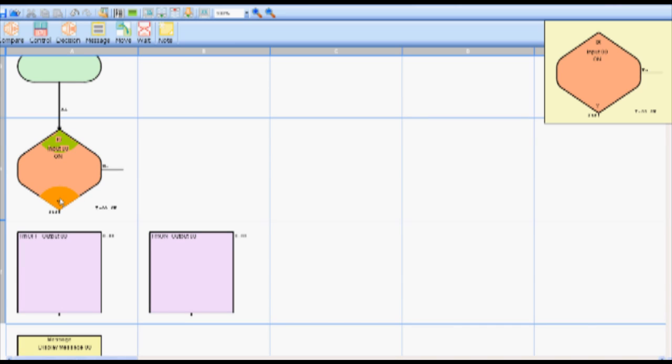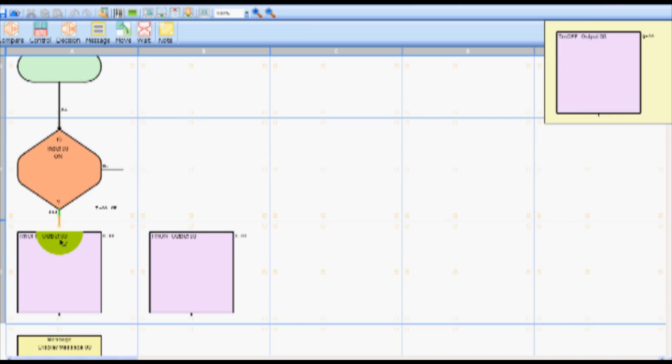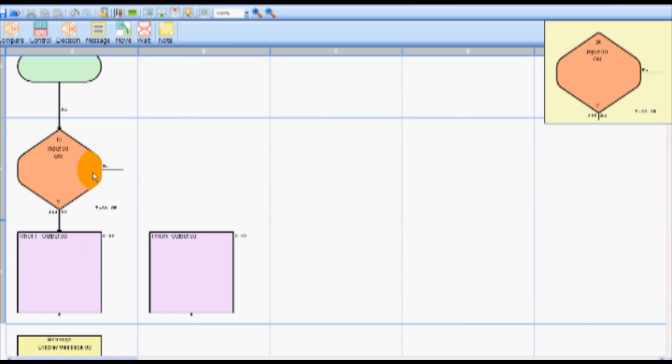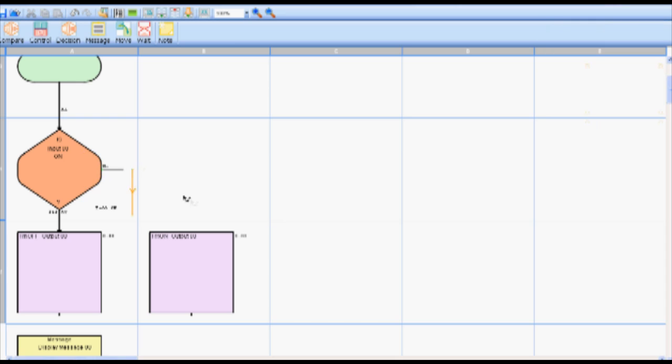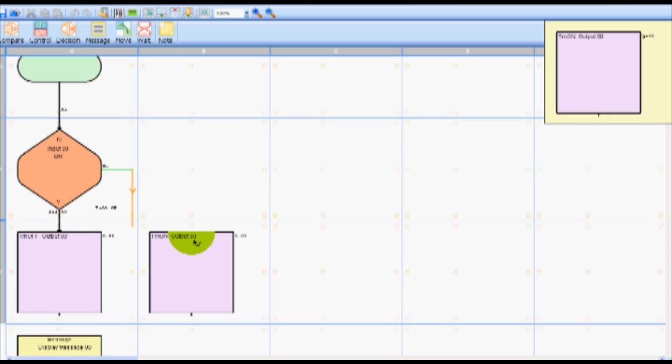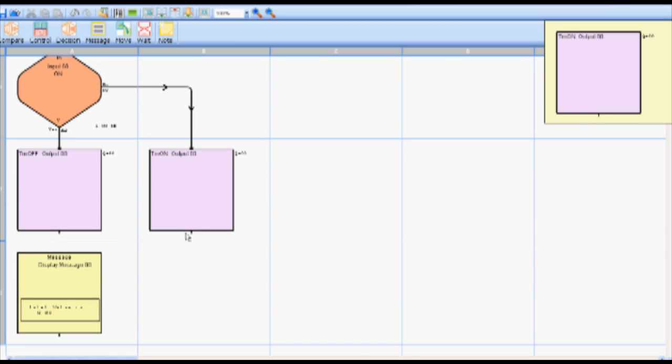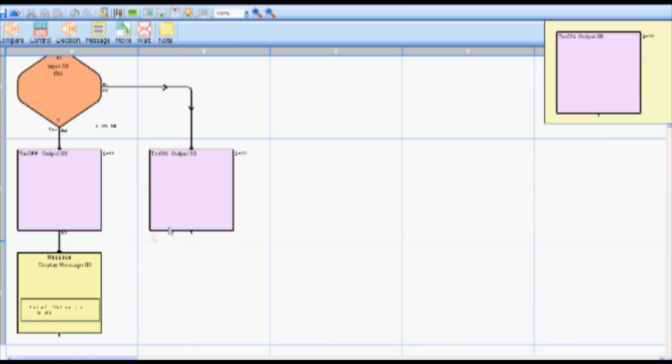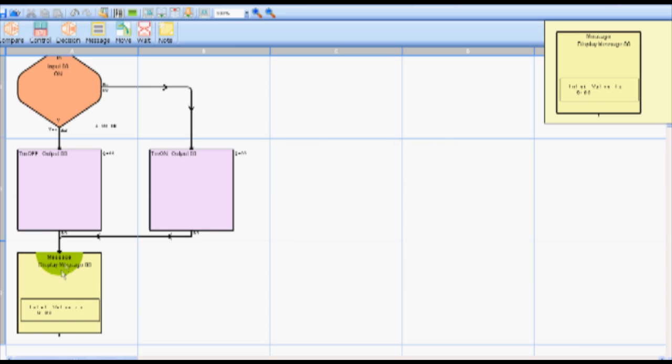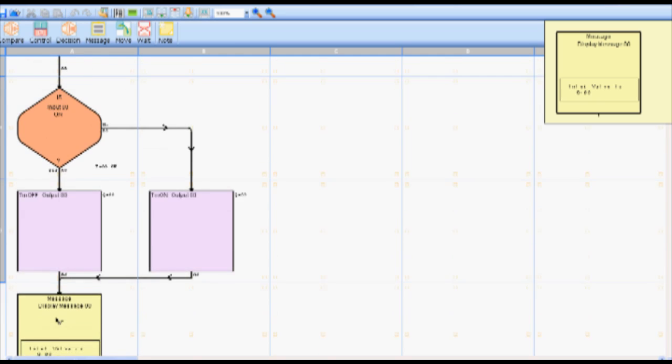By following the same process we will connect A1 yes side to A2. A1 no side to B2. A2 to A3. B2 to A3. And A3 to A1.